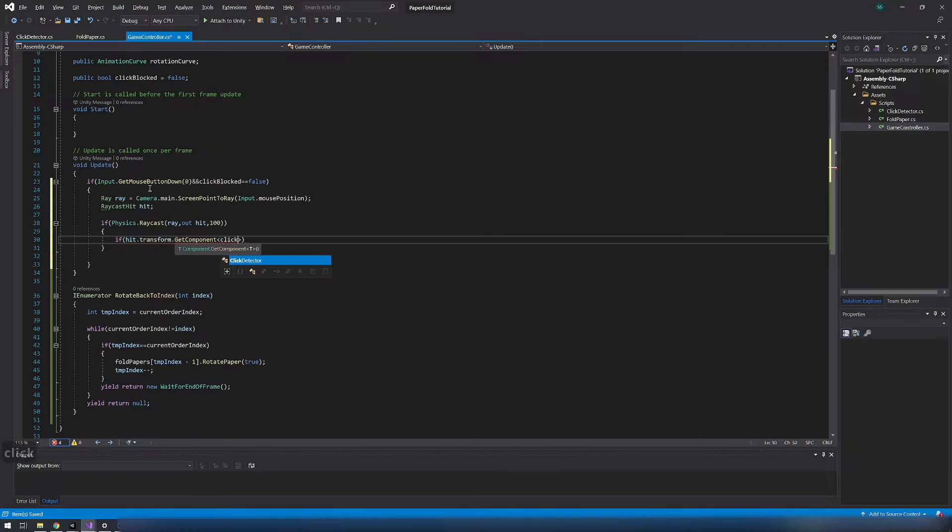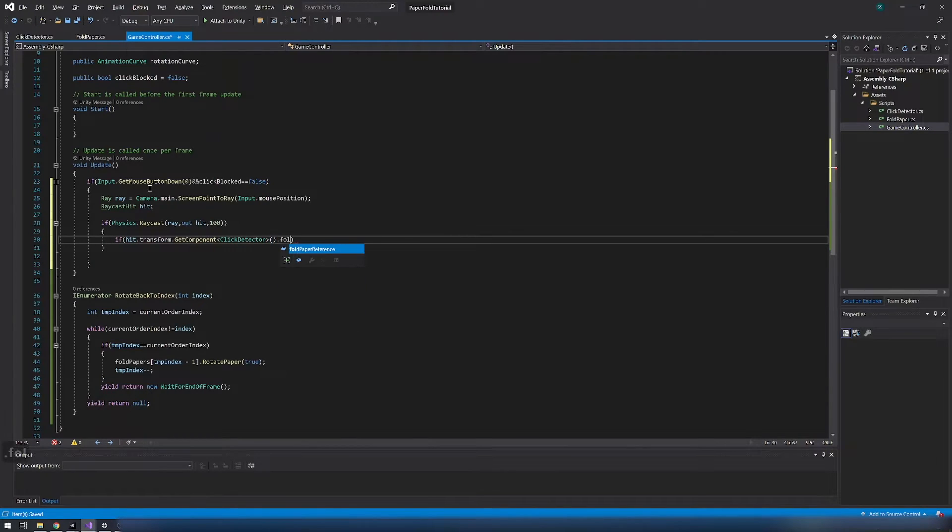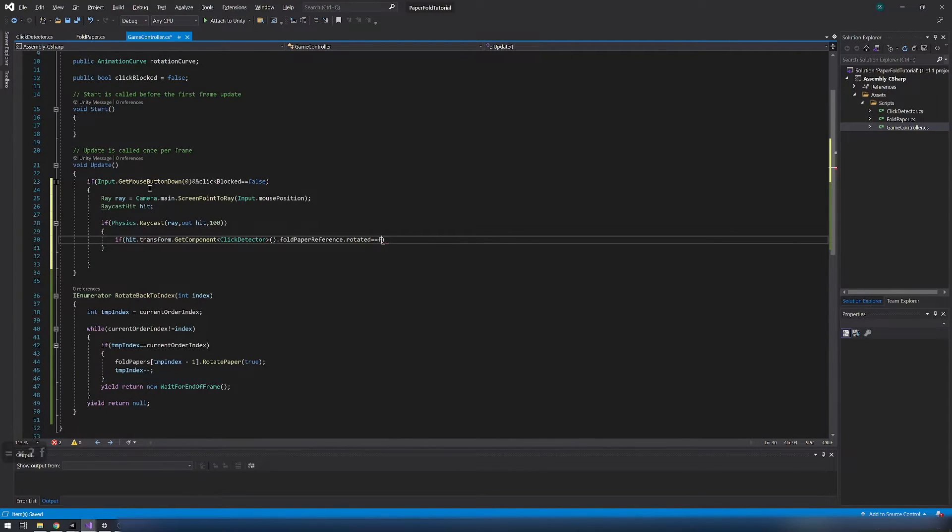Now we need to check if the hit object has click detector component. After that we need to check if paper is rotated. If not then we need to call rotate paper function.